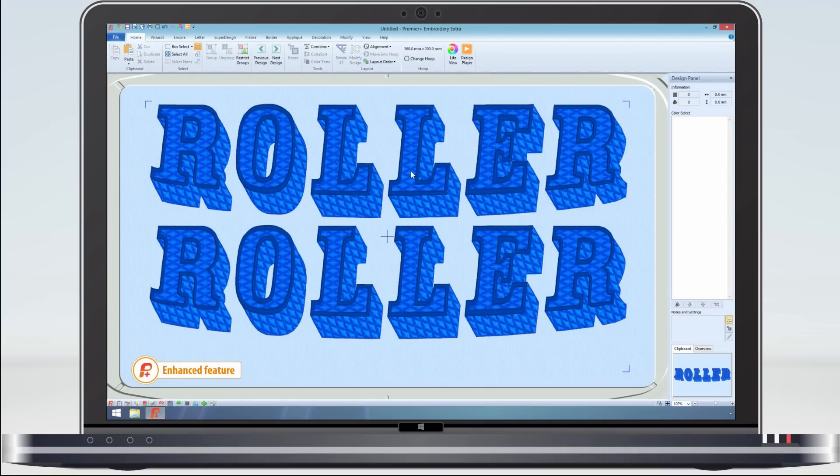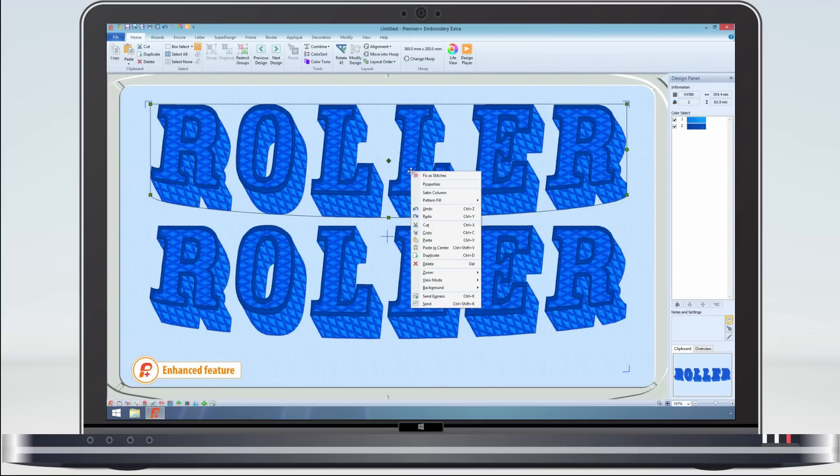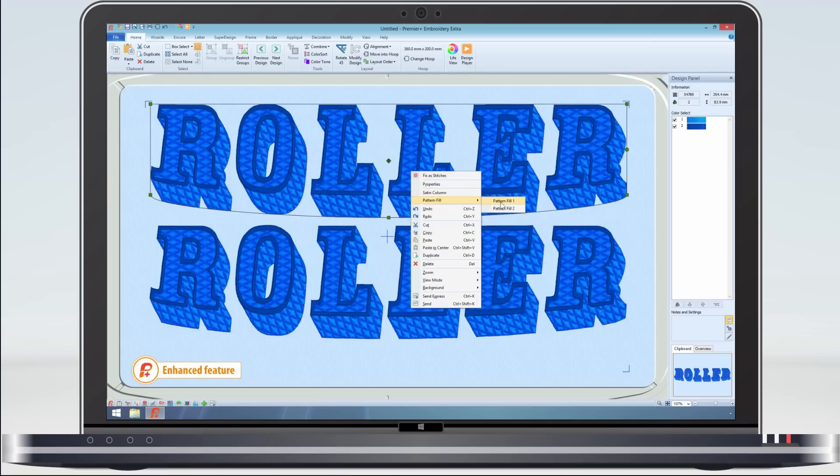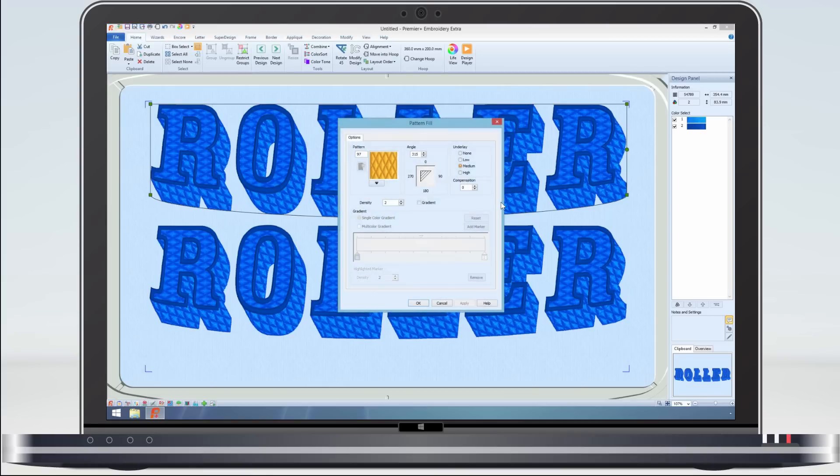If I do a right click on the original design, on the menu I can see the stitch types used, Satin Column and Pattern Fill. If I select Pattern Fill 1, the Pattern Fill dialog appears.